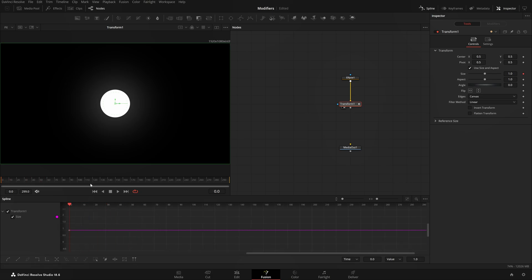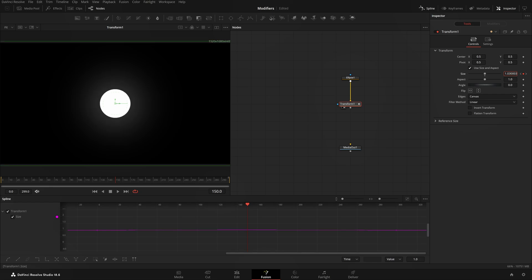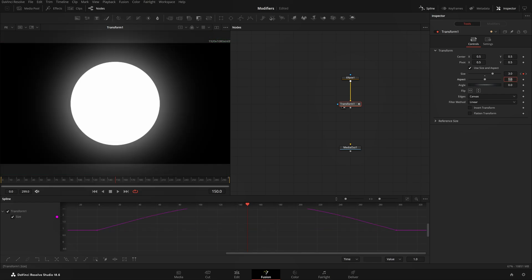If I click on that, it has added a keyframe on frame zero. Let's add another keyframe here. When we come to frame 150, watch carefully. I'll do Ctrl+A and Zoom Fit to View. If I increase the size value to three, you see what it has done.